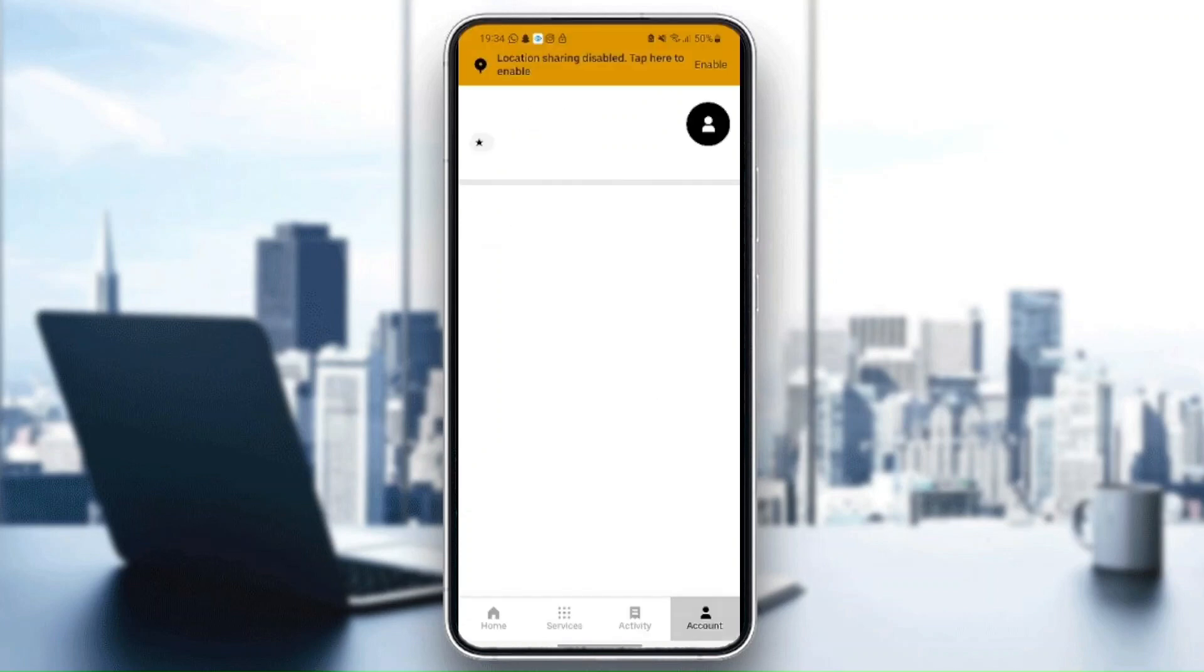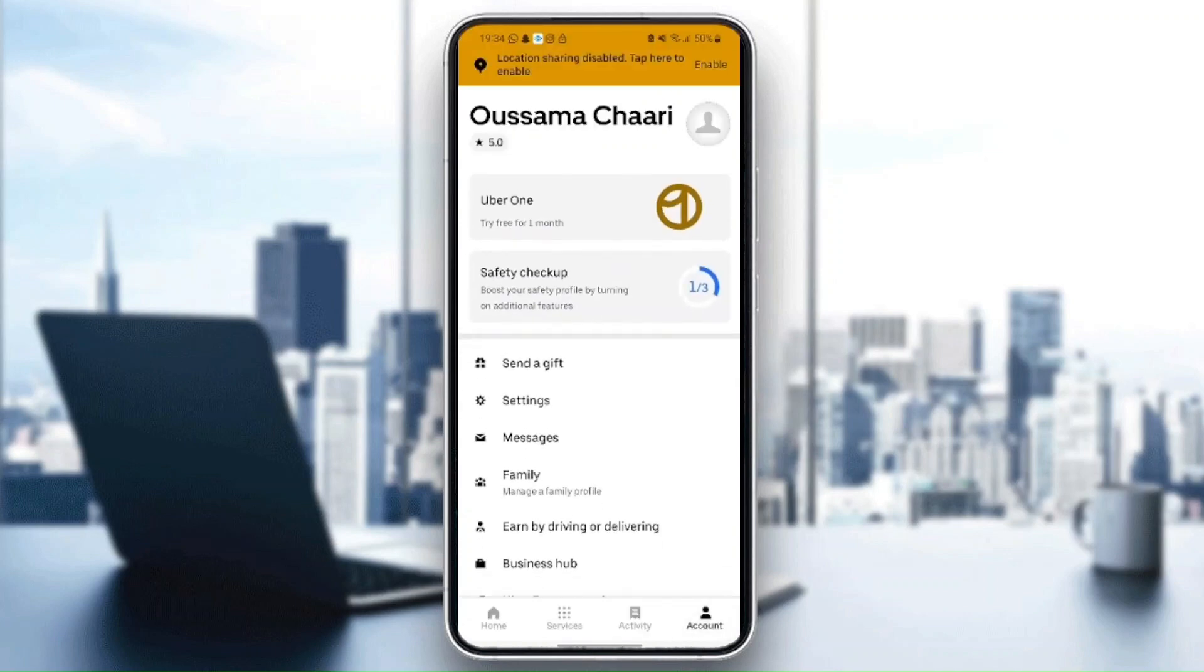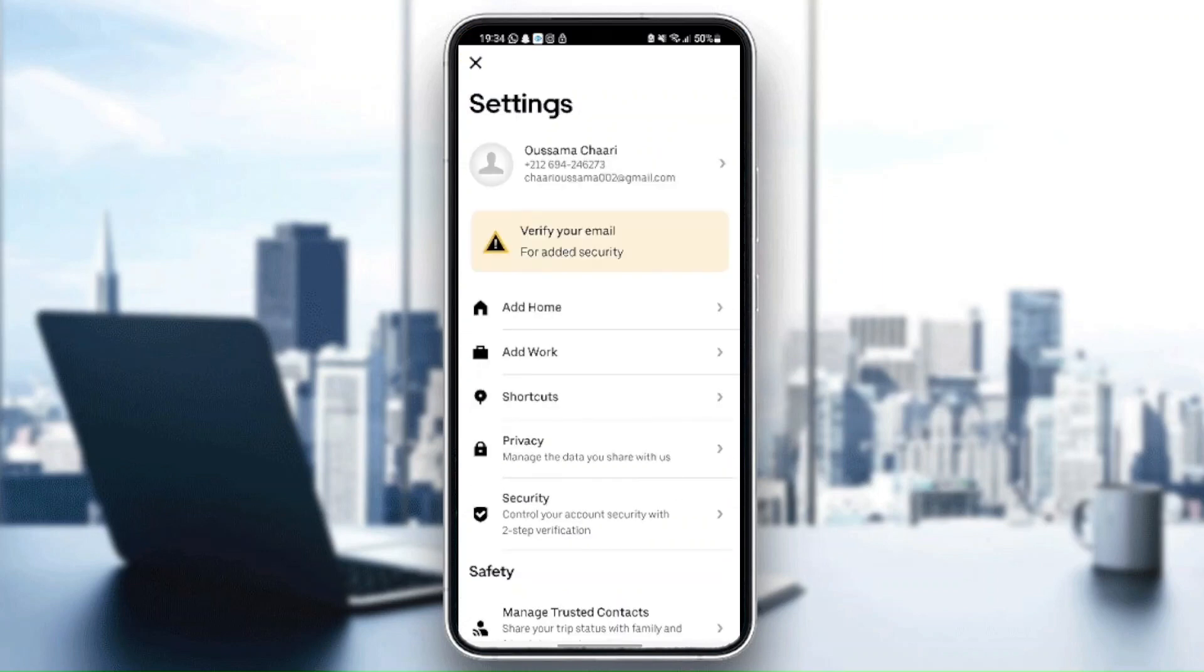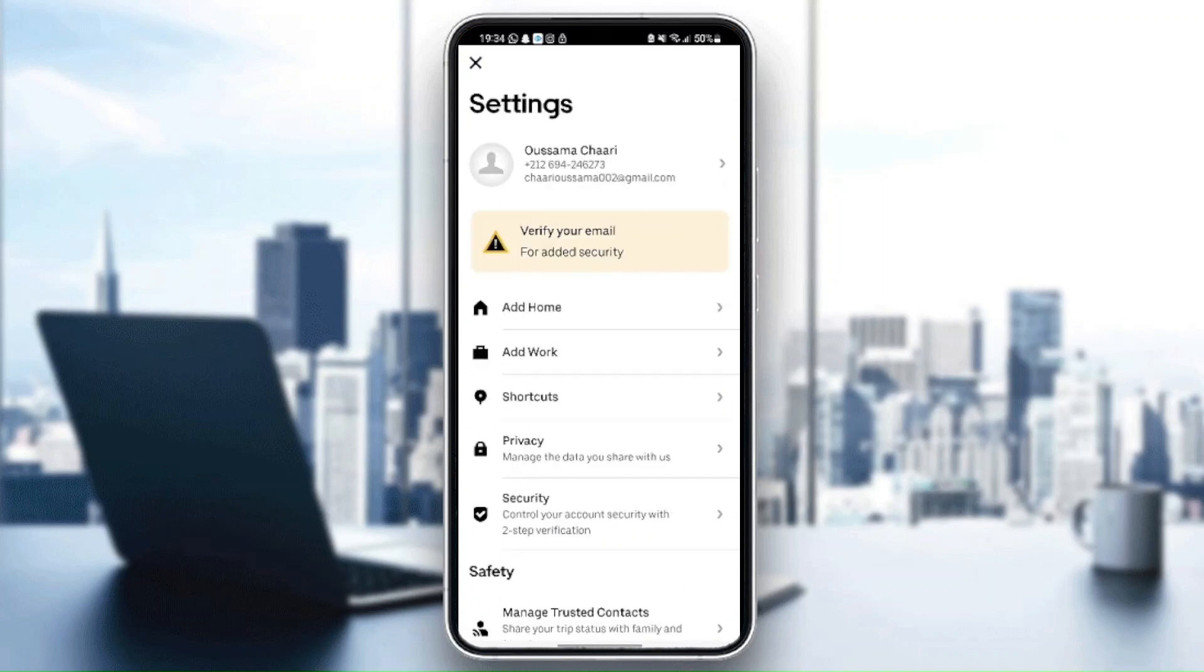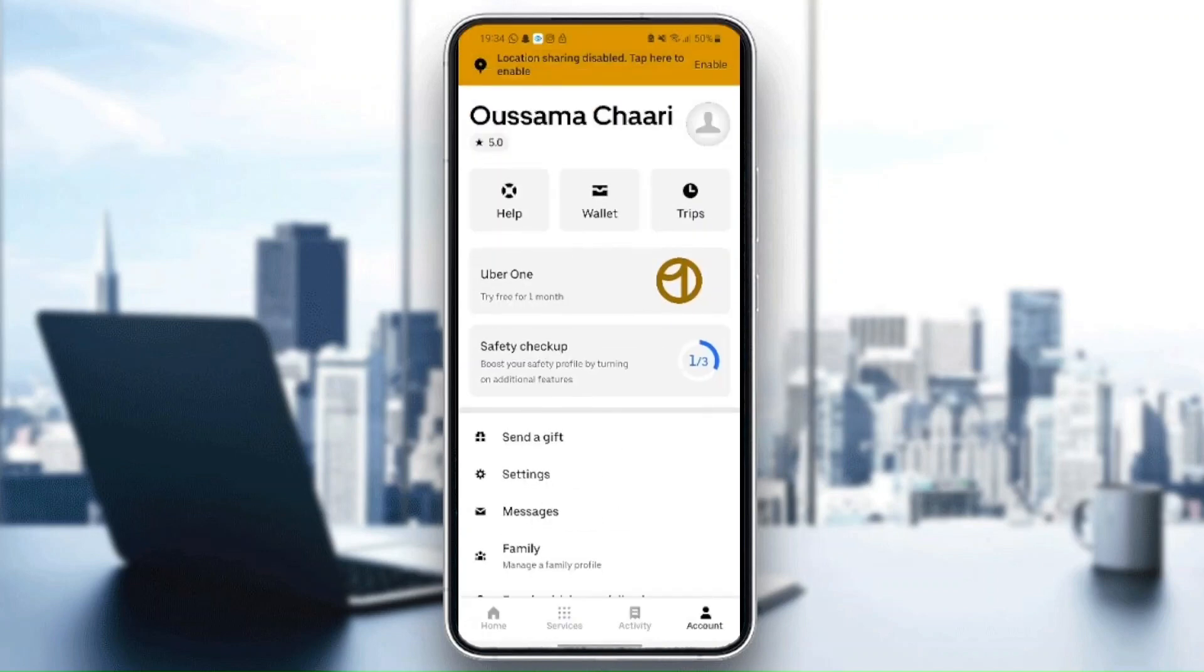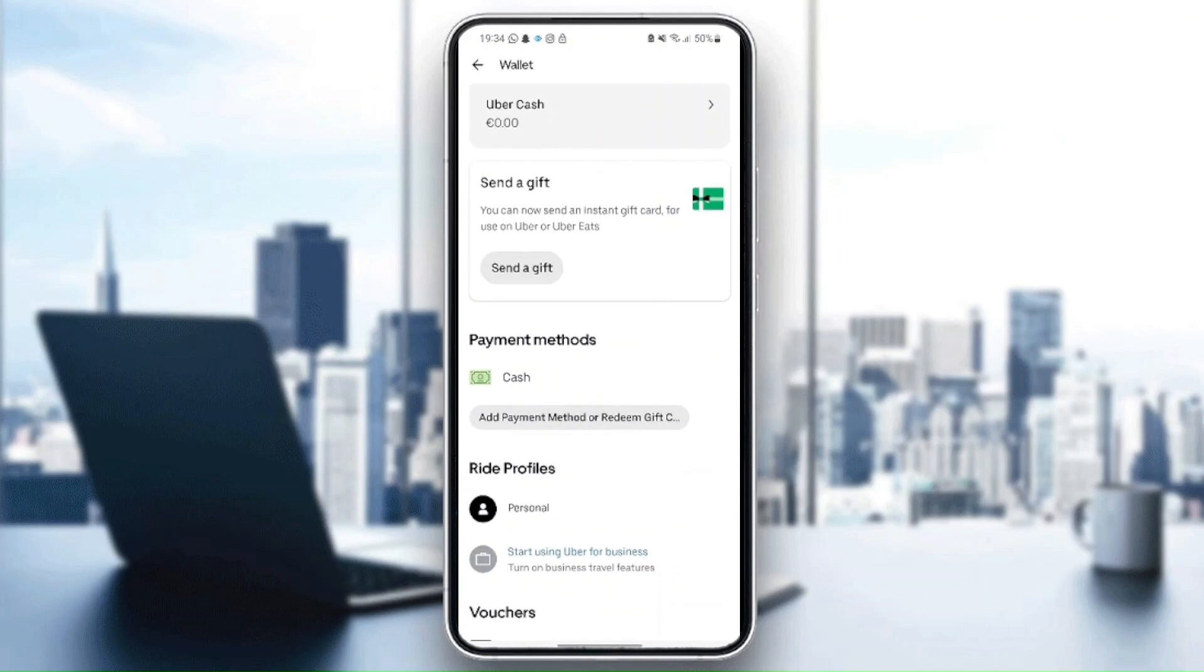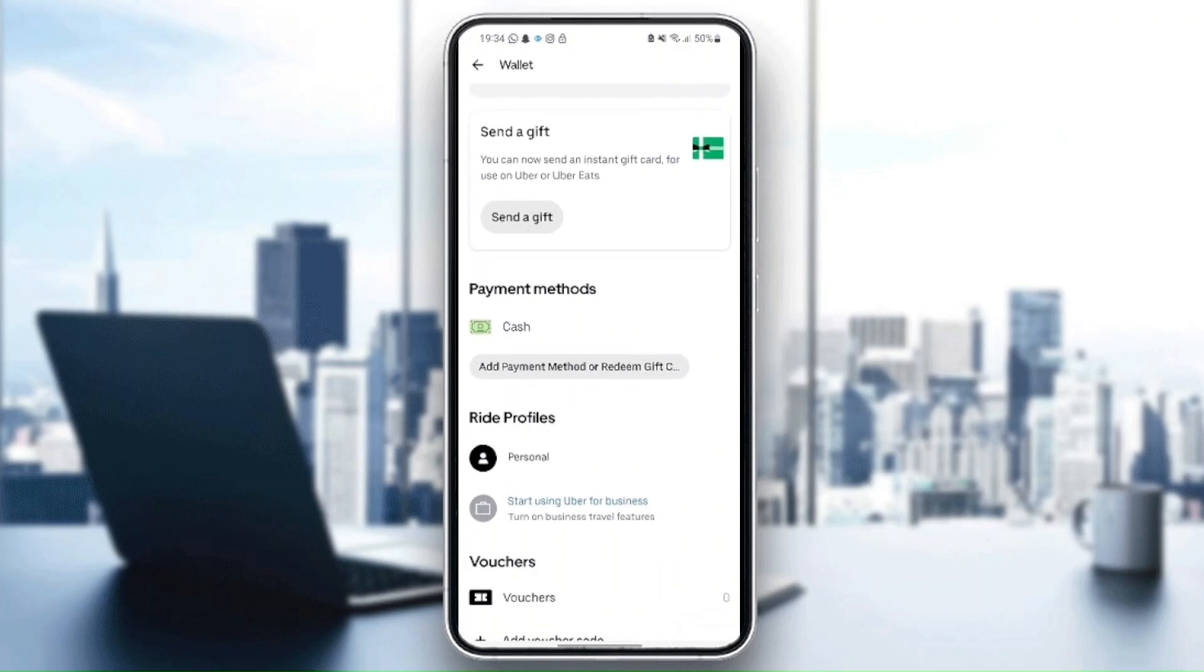If you go here to account, you can find settings. You can change anything related to this application. From here on wallet, you can change everything related to your payment method. You can add a new payment method or remove a payment method.